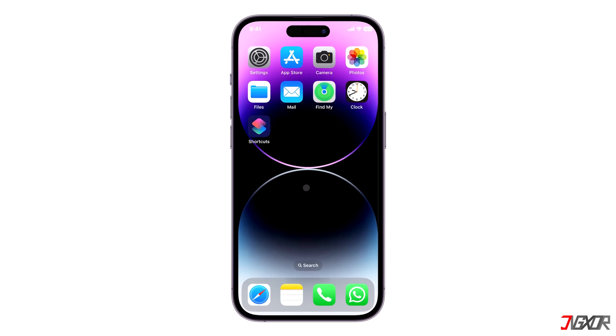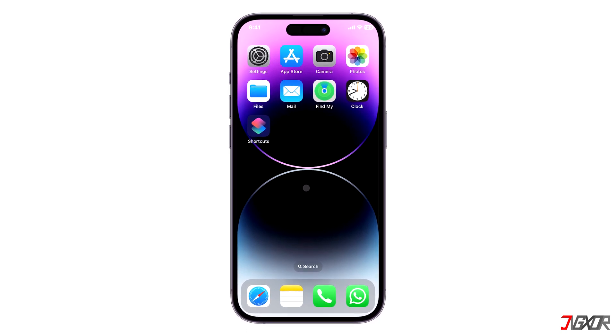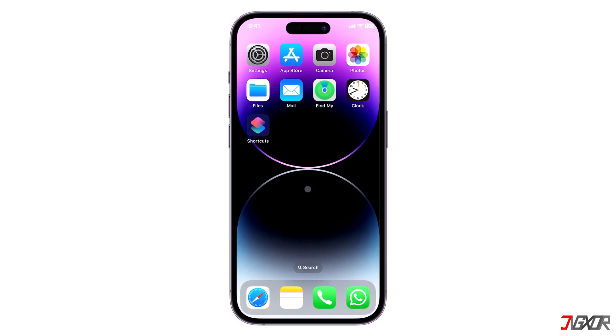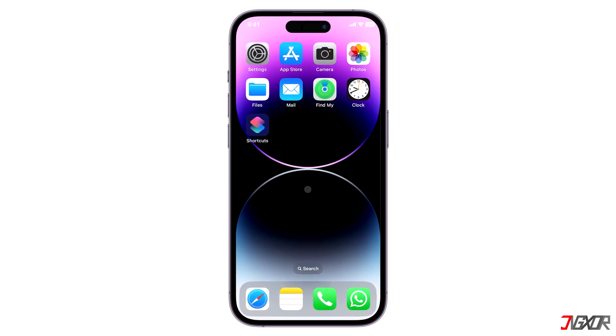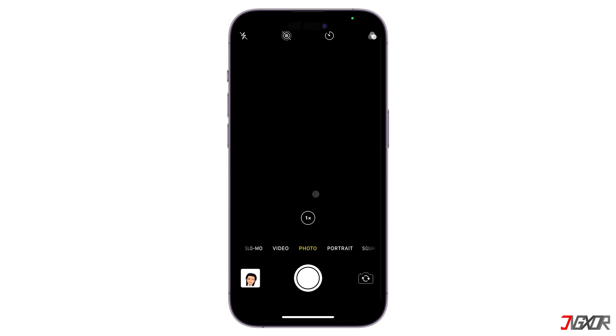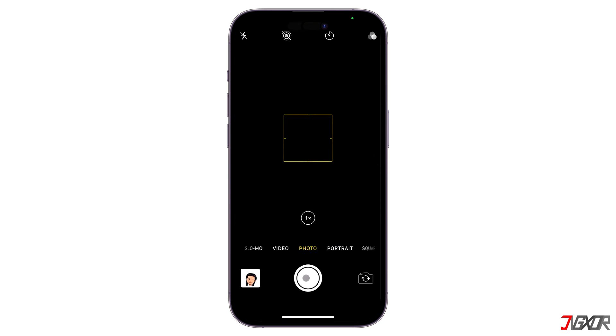Hi and welcome to a new video. Do you want to take photos silently without the sound of the camera shutter? In this video I will show you how to turn off the camera sound on your iPhone.